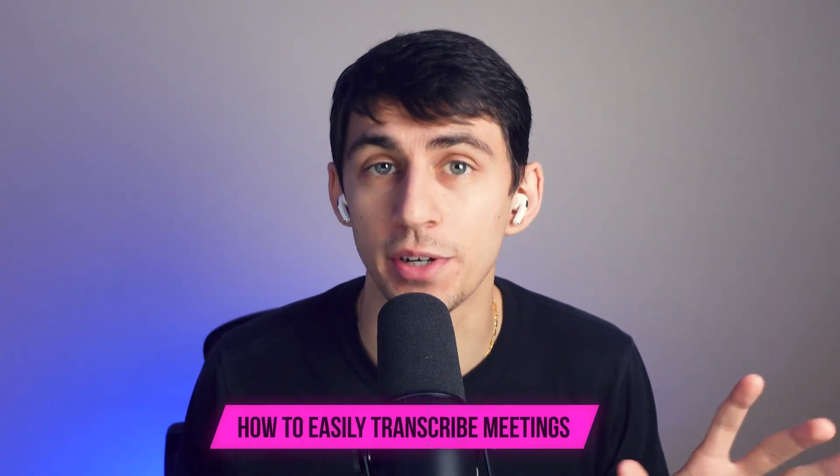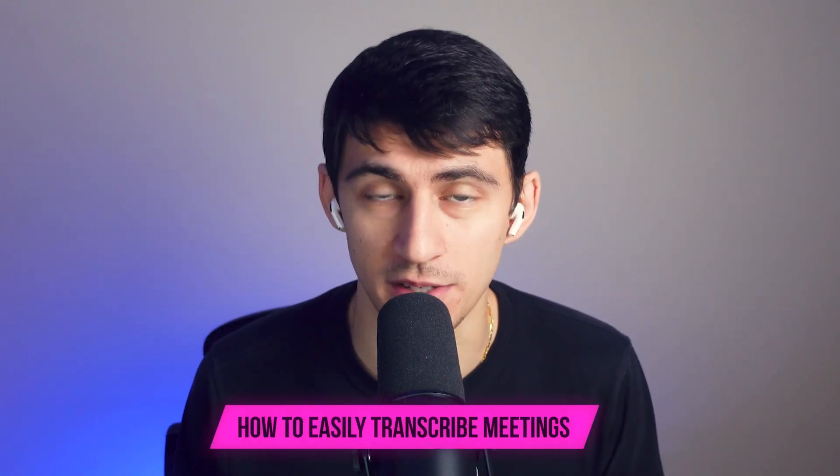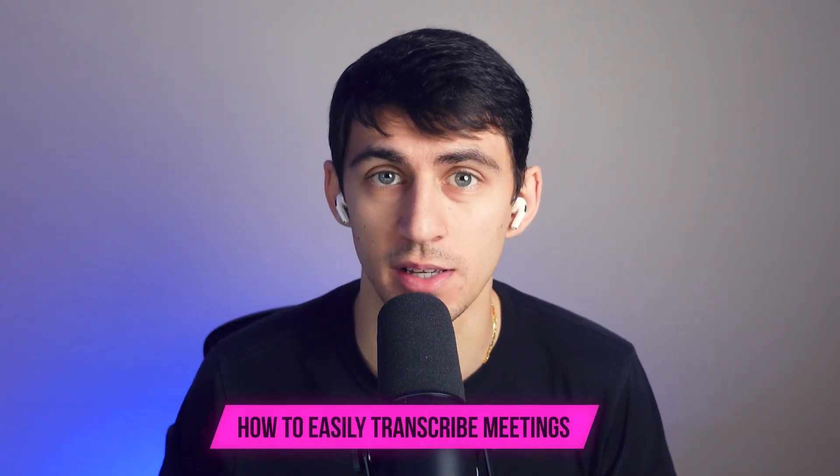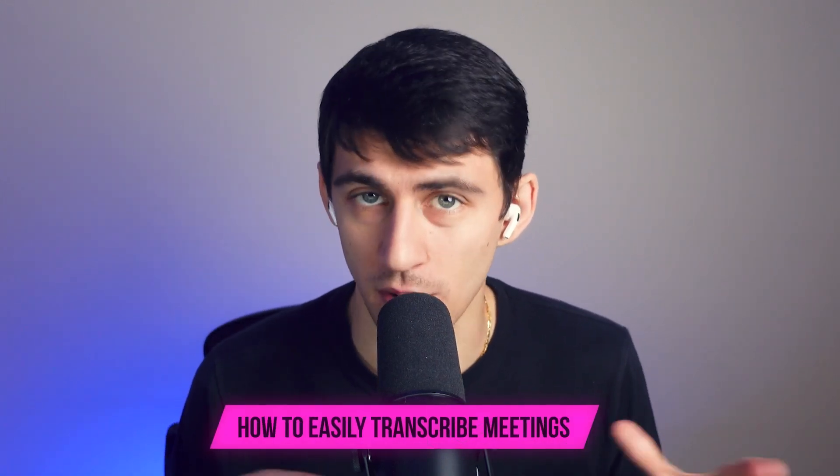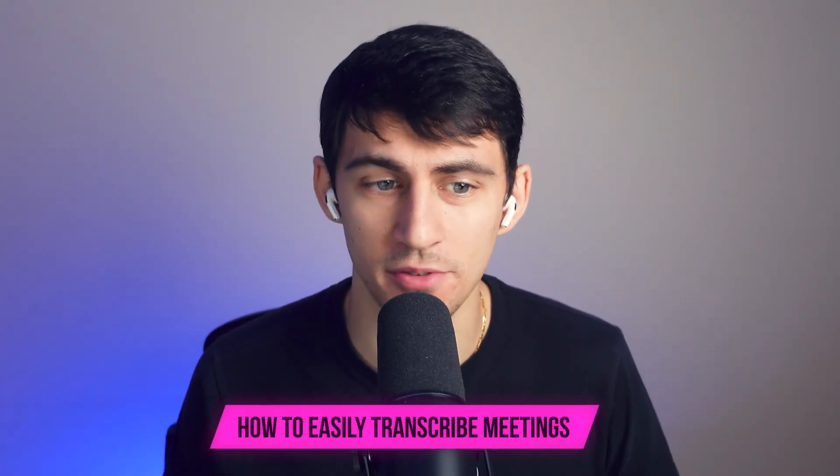Hey there, my name is Dimitri, and in this video I'm going to talk to you about how you can transcribe your meetings very easily using a product that we have here.